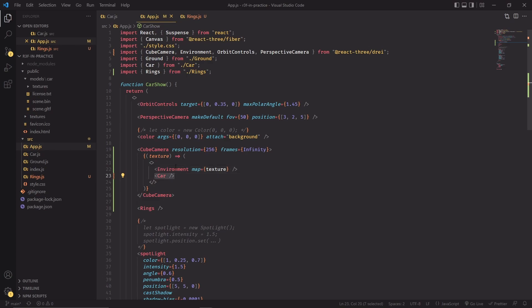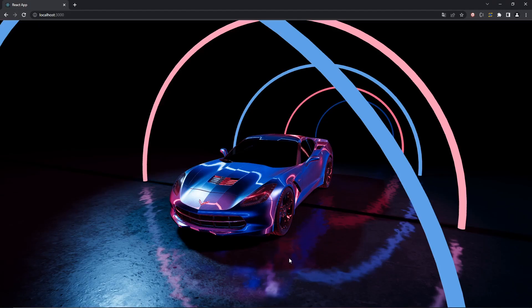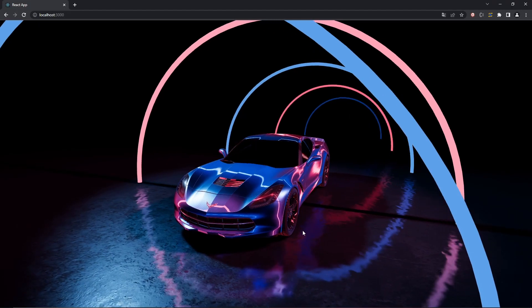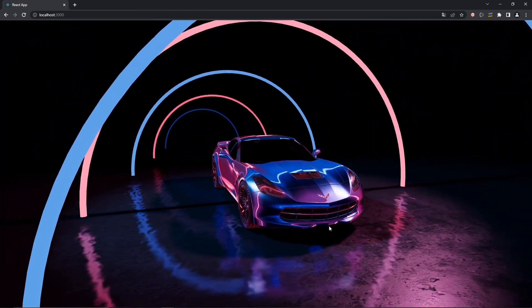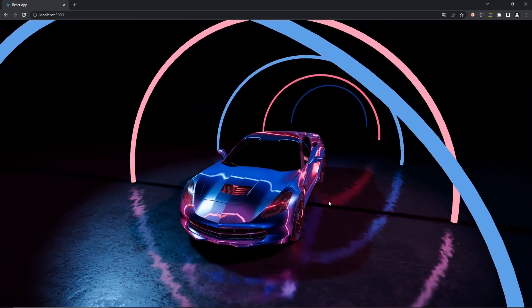The environment component is going to be used as a default environment map for all the materials in our scene, including our car. Now specifying car inside the cube camera means that we are going to exclude this element from the cube camera render list. So basically every other element of our scene is going to be rendered inside the cube camera texture except our car component. You can also add more elements in here, and each element that you add would be excluded from the cube camera render list and it would not appear inside the texture that is being generated.